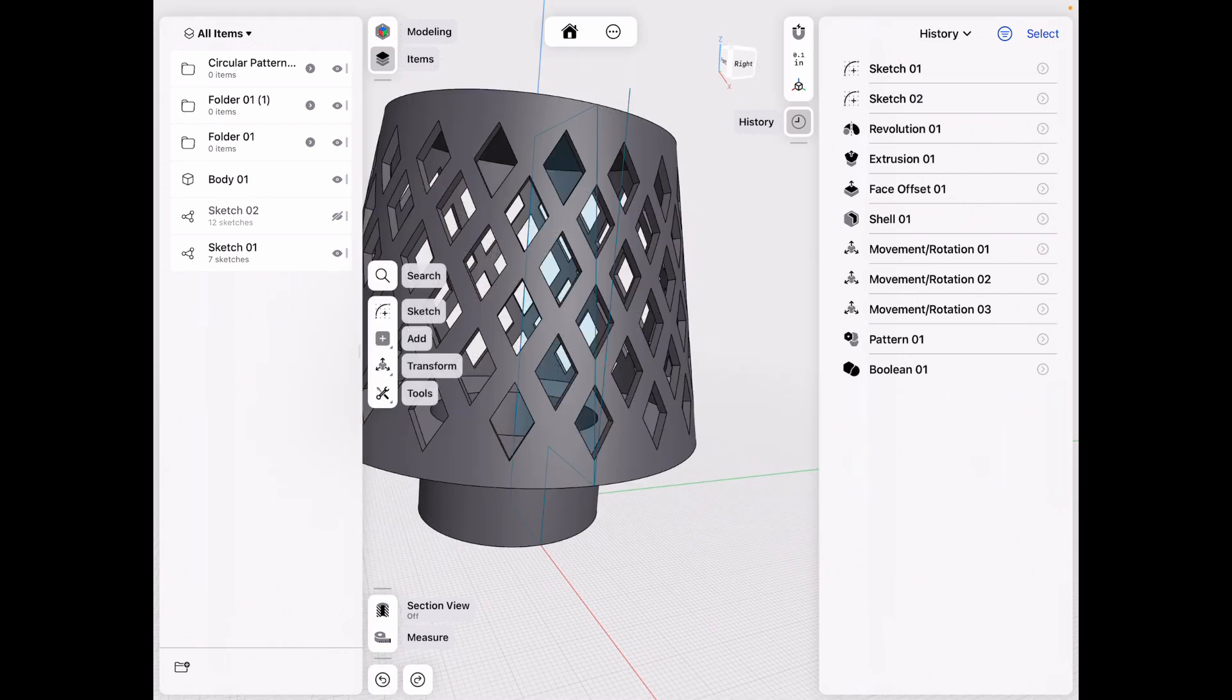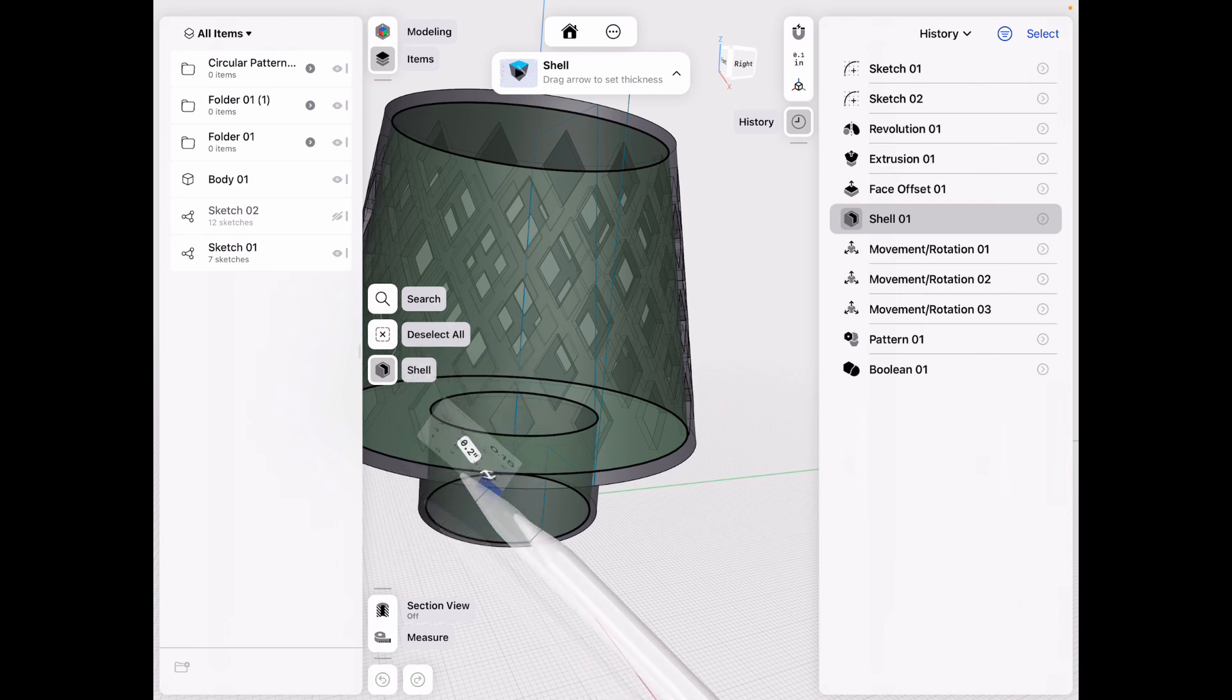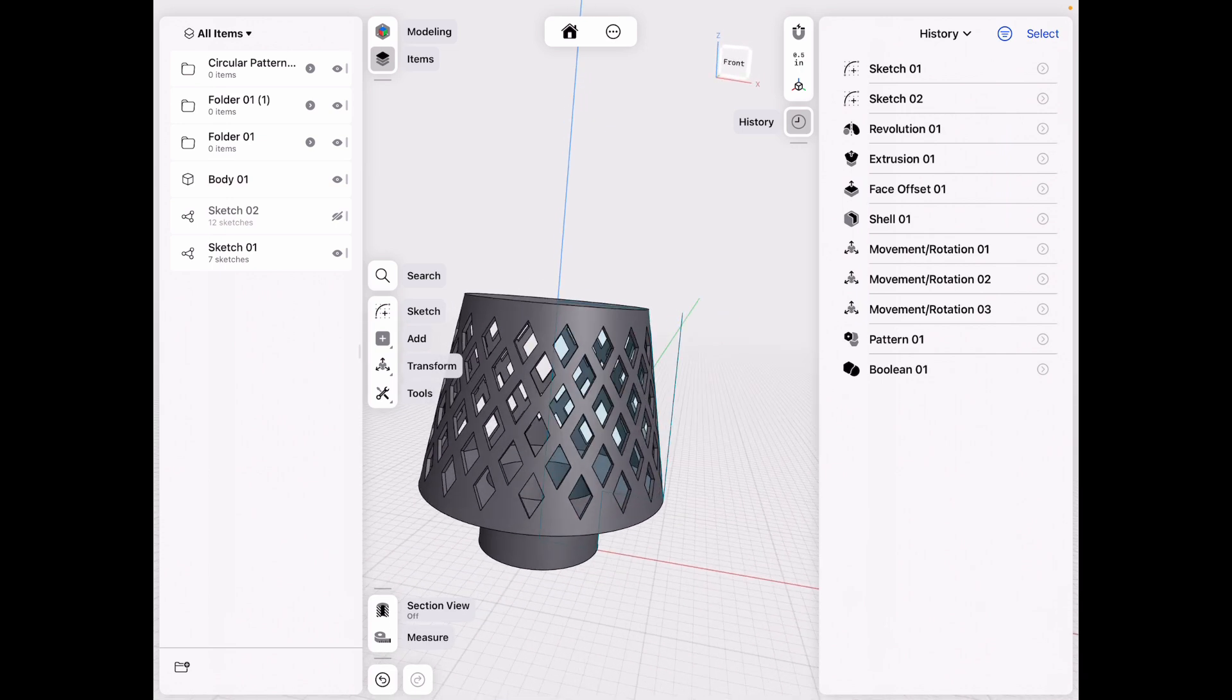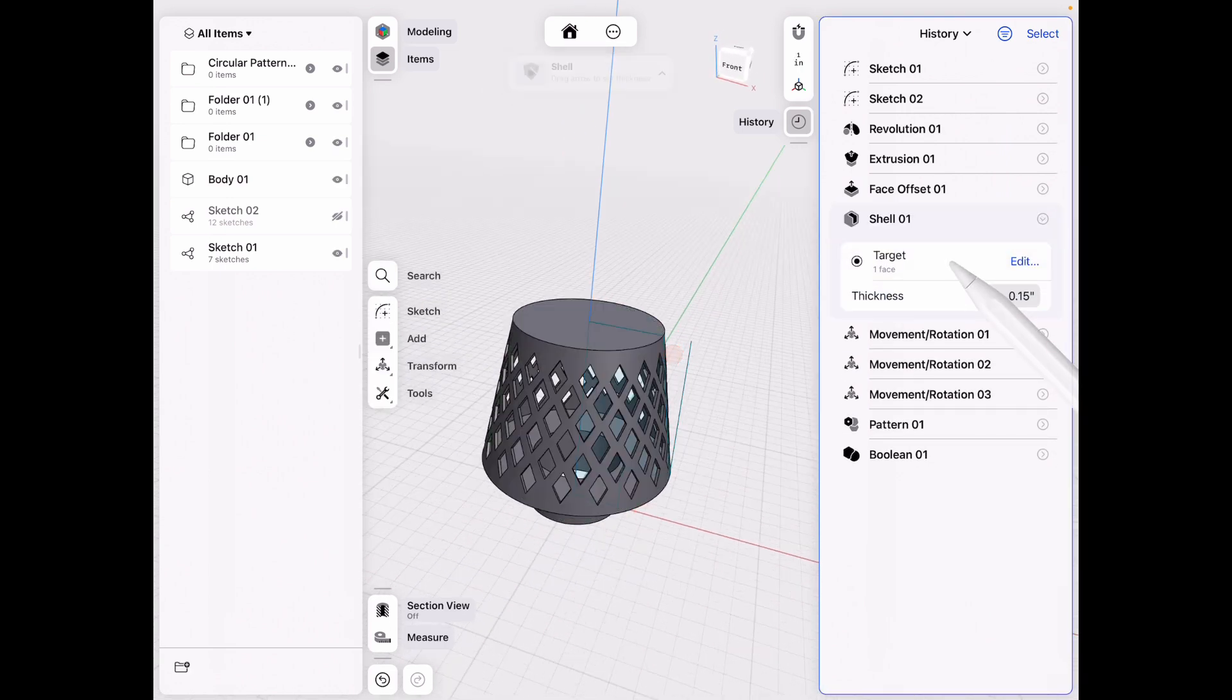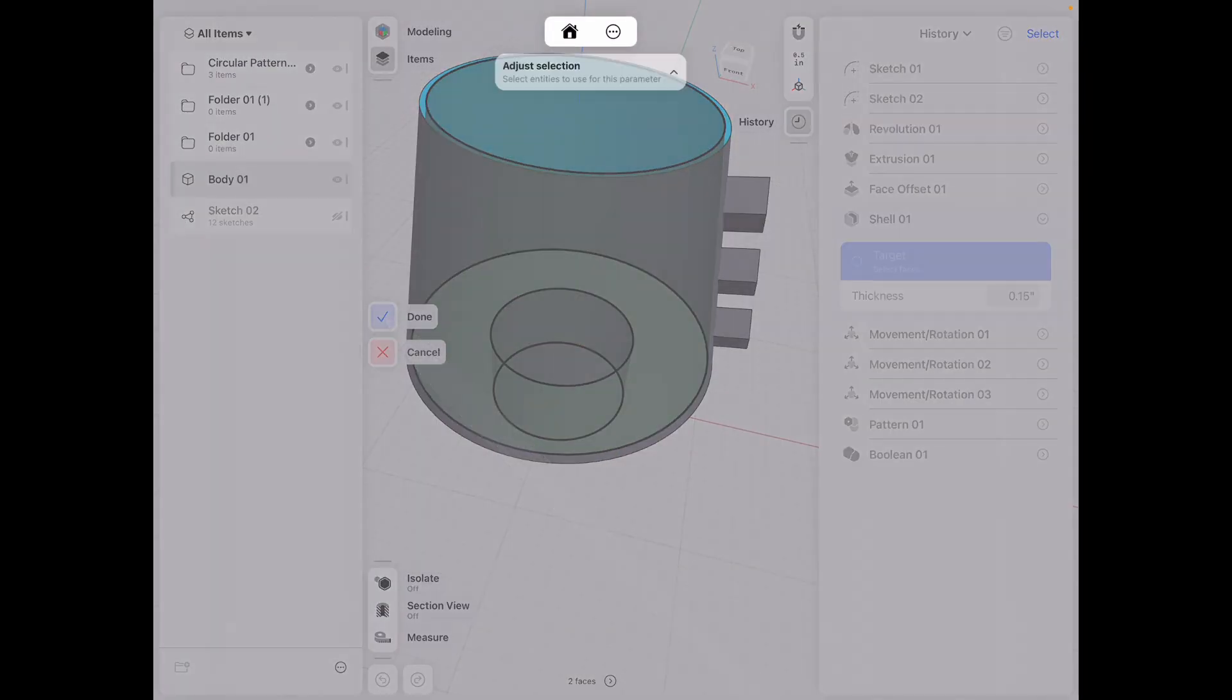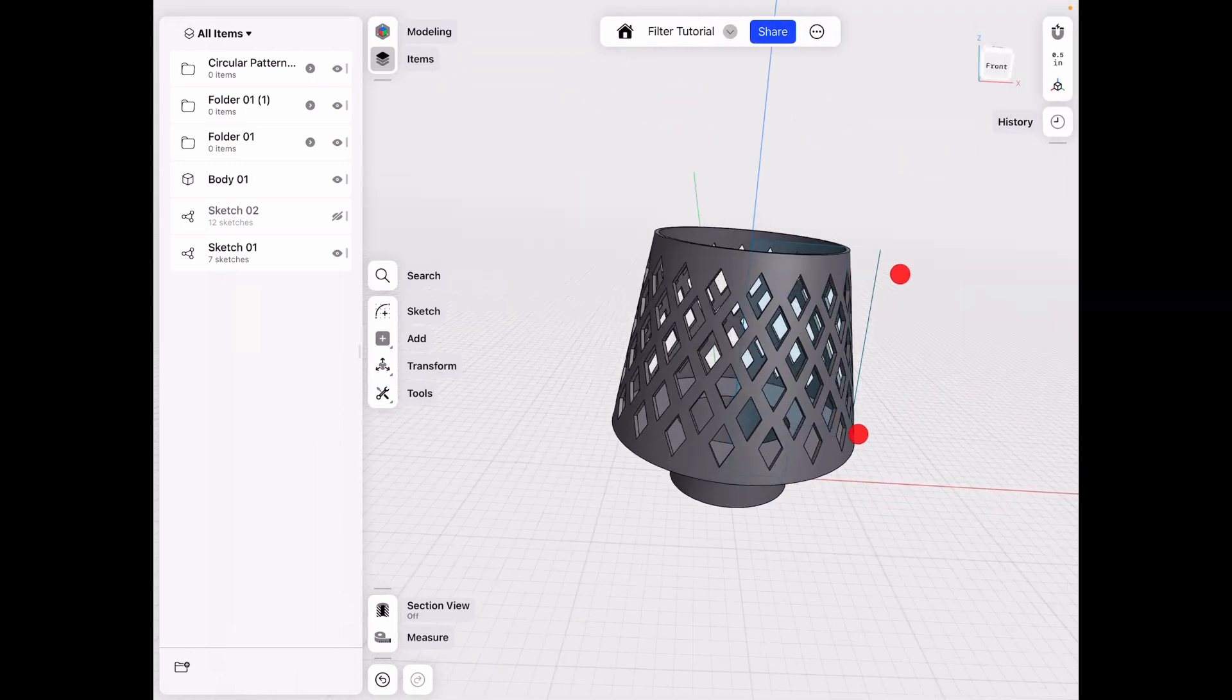For example, we can go back to the shell tool. We can do, let's say, a 0.15 instead of a 0.2. So nothing too dramatic. But everything within reason is possible. Same thing even with the shell. So if we go back there, we can choose the target faces. So for example, we had the face here on the bottom. We can also select the face at the top. Click done. And it does actually do those kinds of things. So anything within reason, you can change.